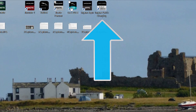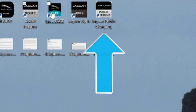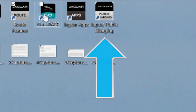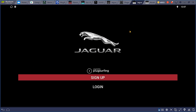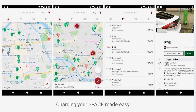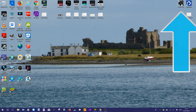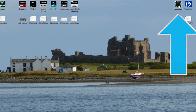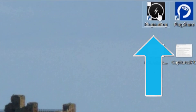The Jaguar public charging app is another app I didn't need to use on my test drive, because I charged the I-PACE from my home electric supply using a 3-pin plug. This app allows you to use a public charging network. It allows you to start and stop charging sessions, tells you the charging speed, and informs you if the charger is occupied or available. To use the app you need a PlugSurfing account.